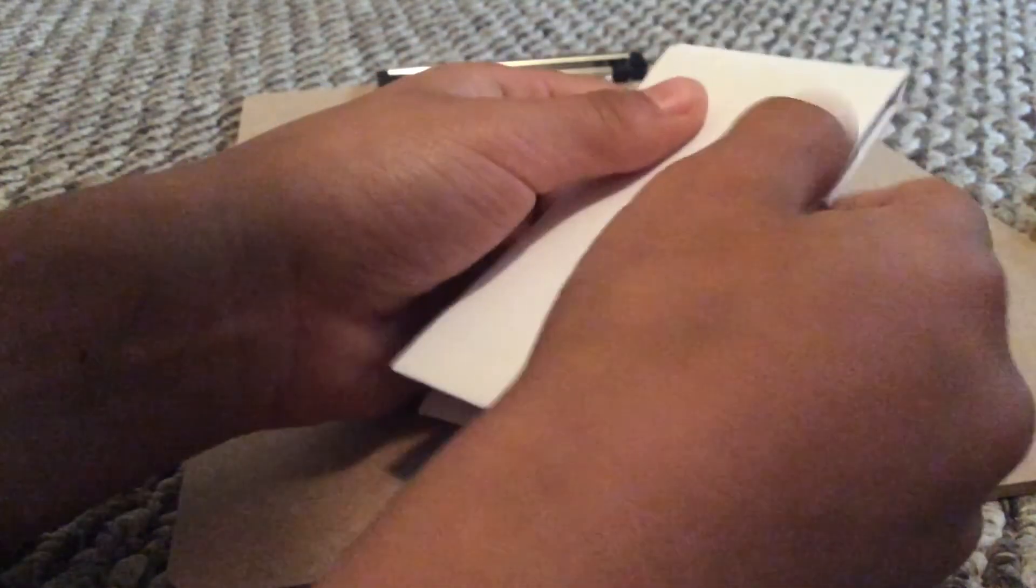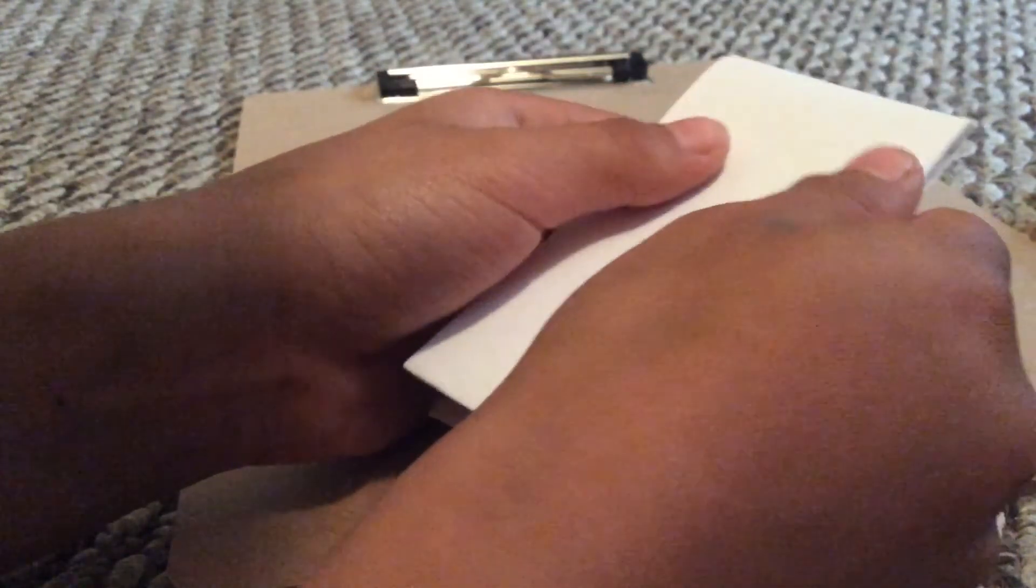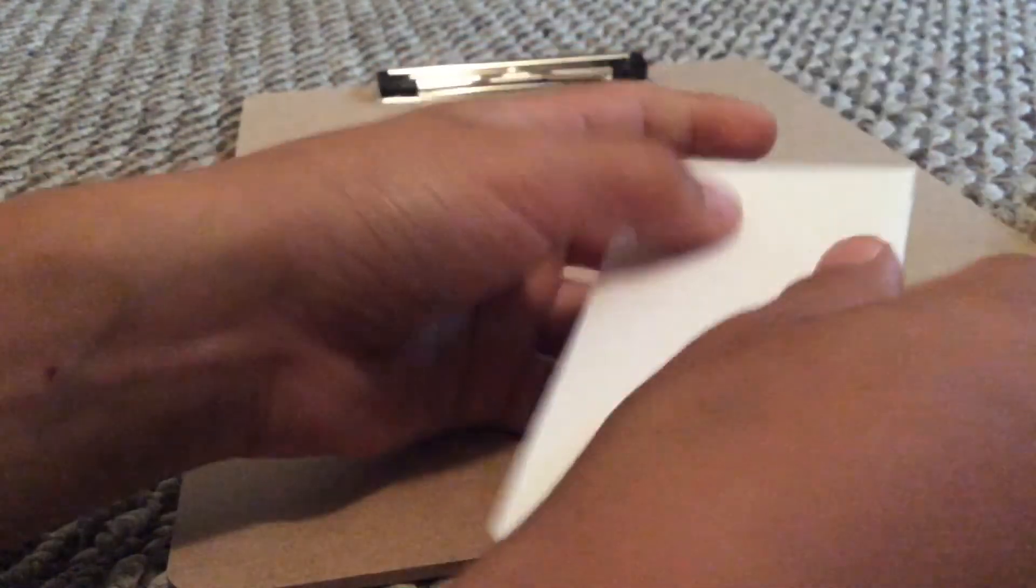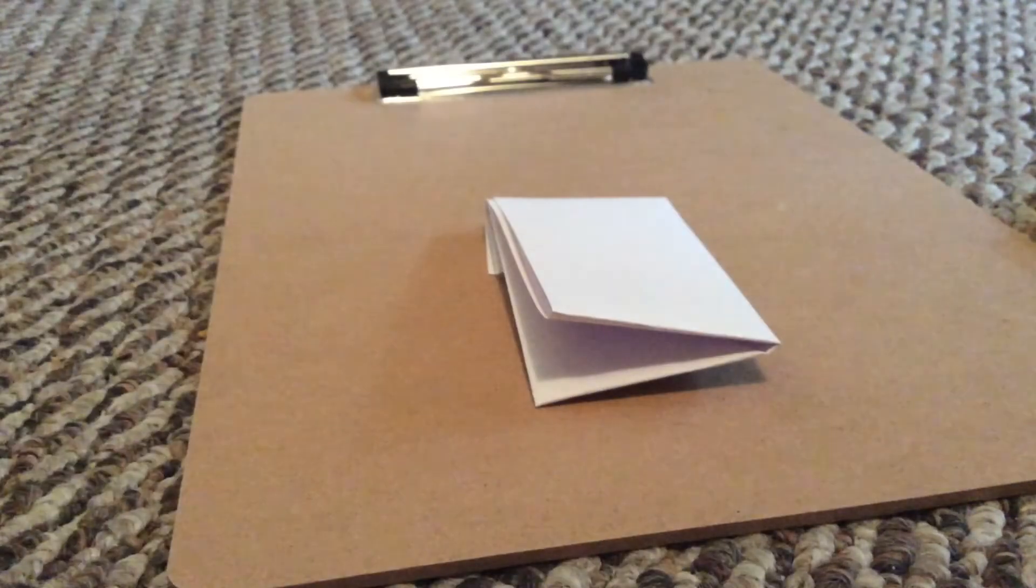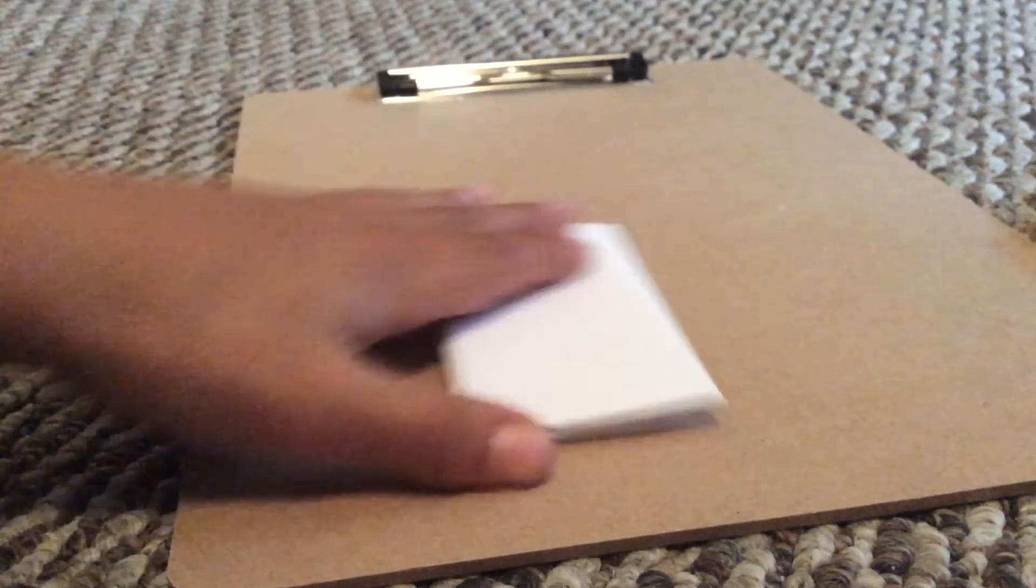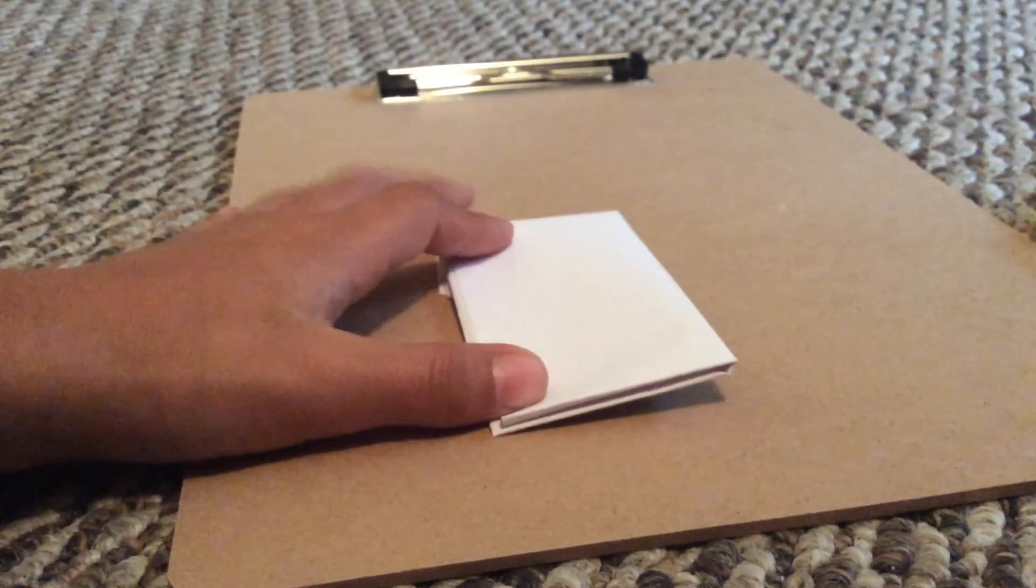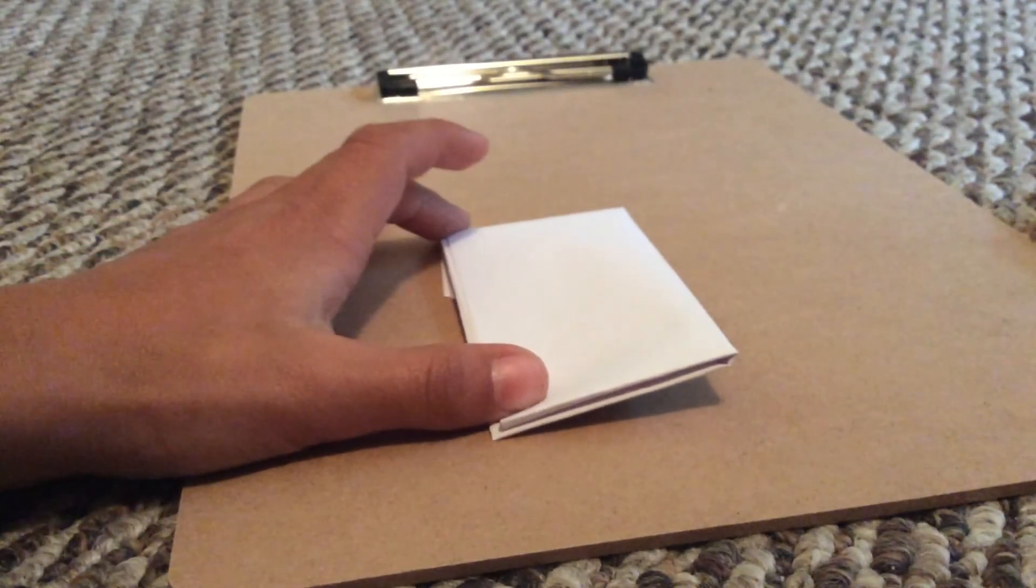And then there you go, you have your Pokédex. And I'll show you in part two how to draw it. Bye.